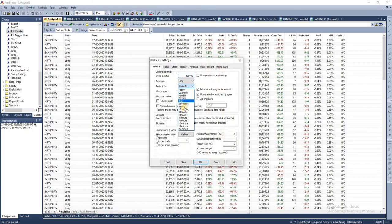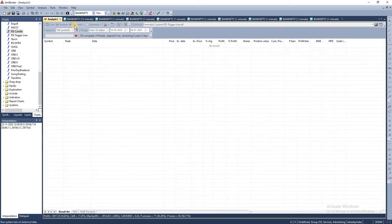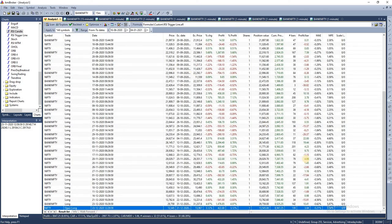Let's run the backtest. If you look at the results, we're generating approximately 9,000 rupees profit on a capital of 1 lakh rupees in a period of six months.